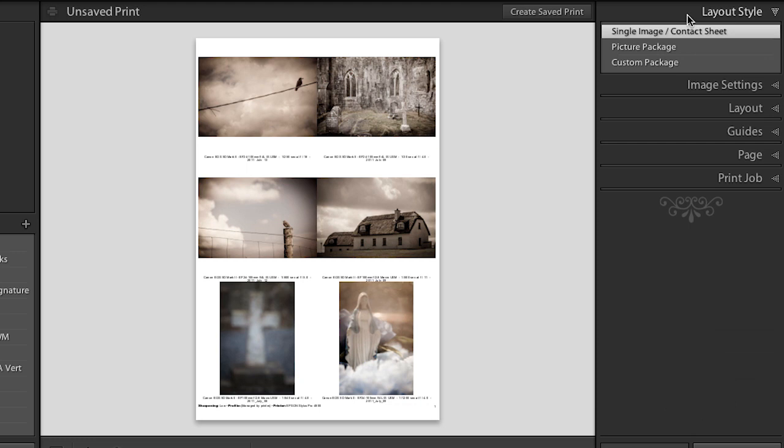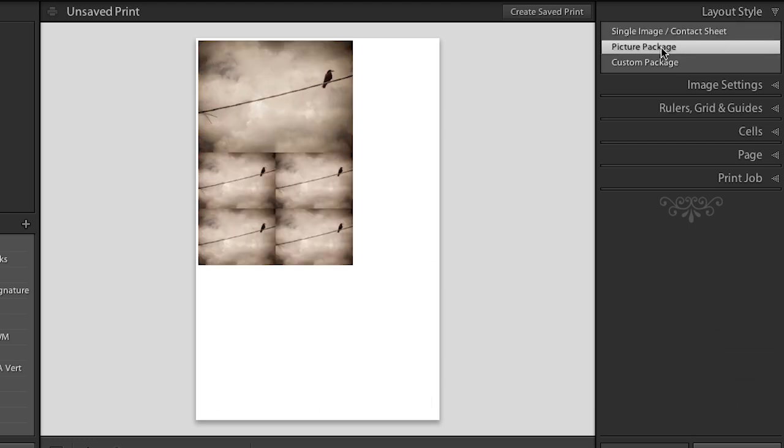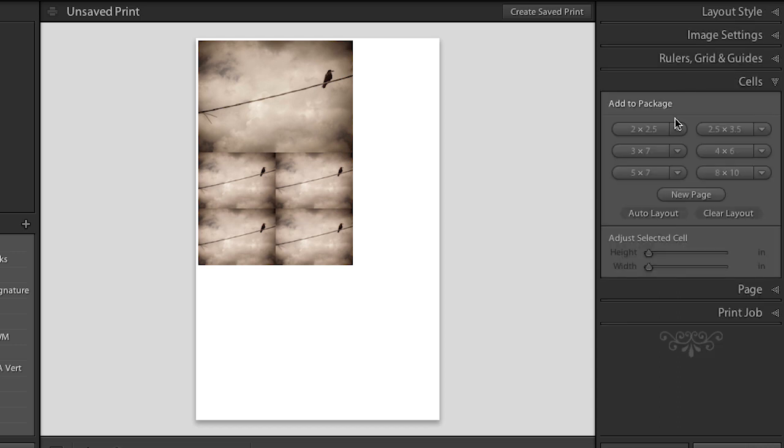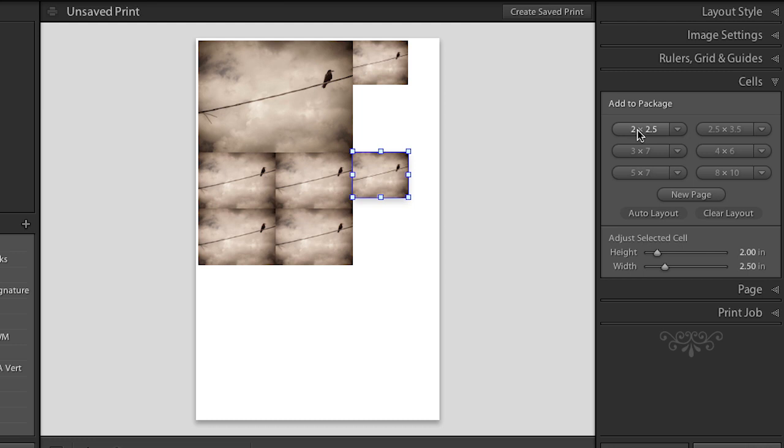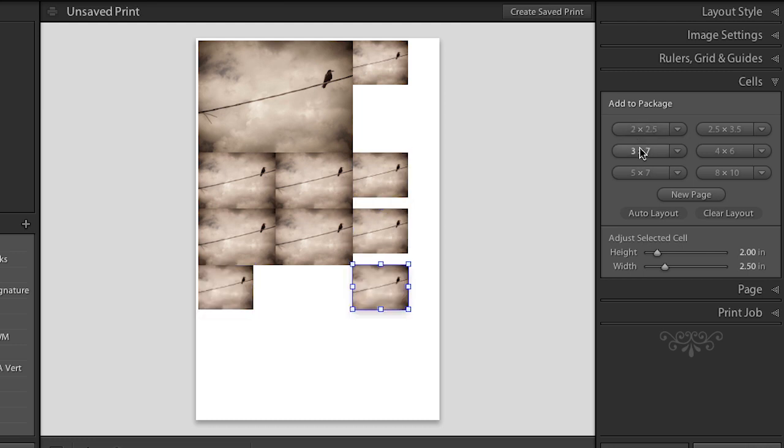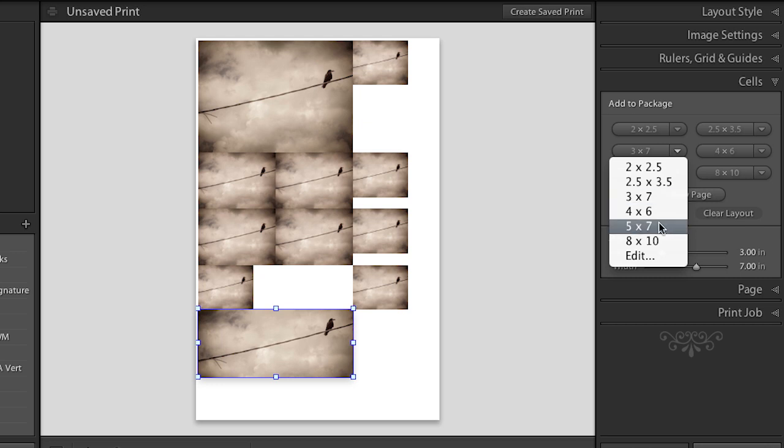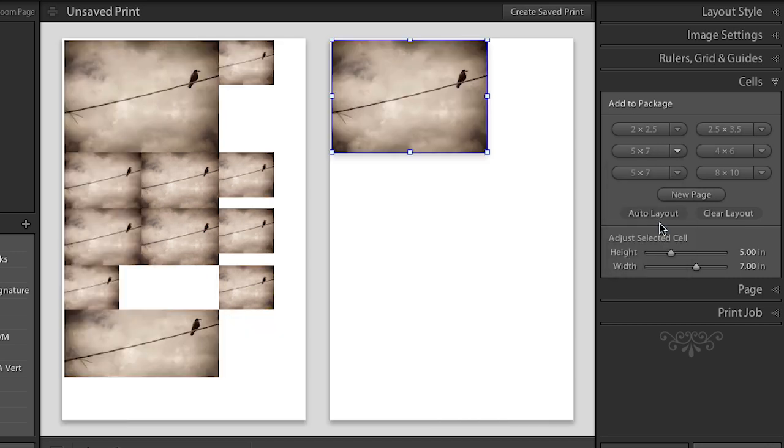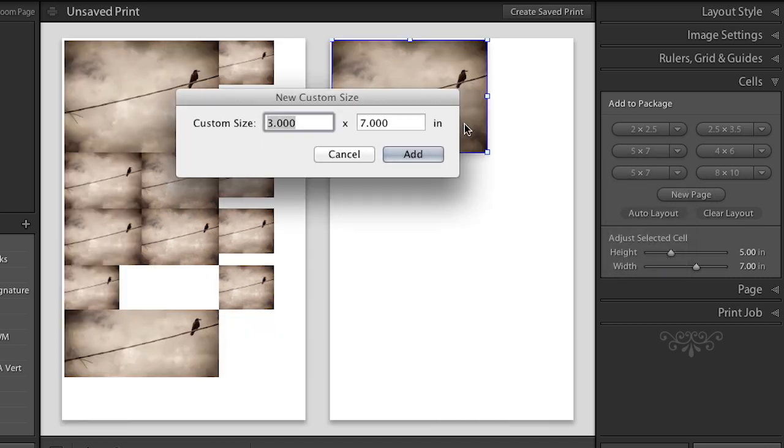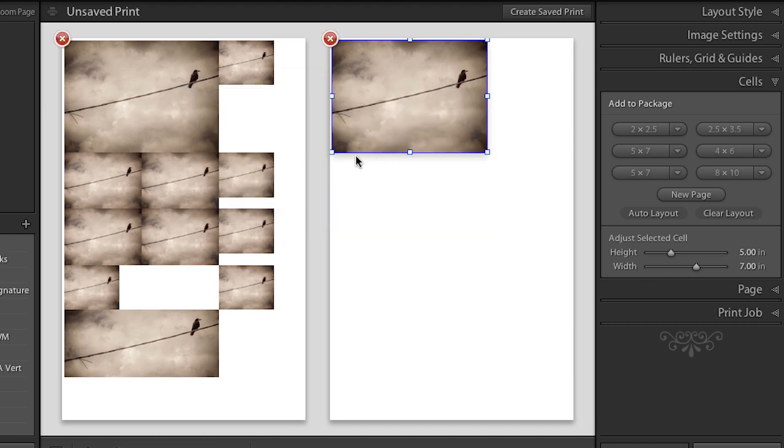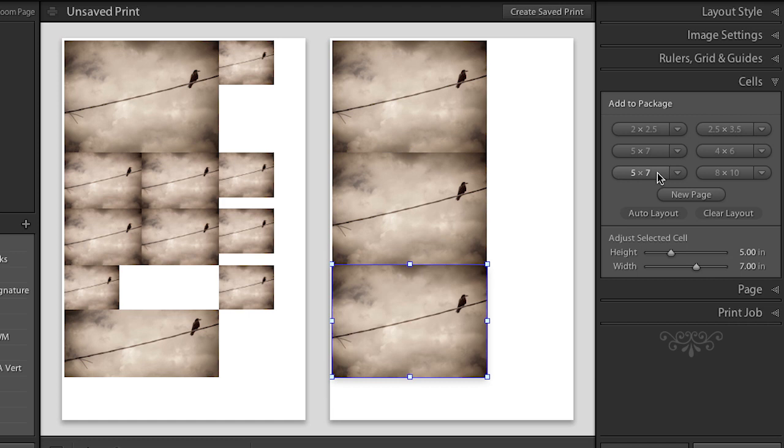Excellent, let's go back to layout style for a moment and switch over to picture package. Picture package is a little different in that it will always give you multiple copies of the same image on the page. But you can come down to the cell area and you can add additional cells. So we can click on any of these buttons in order to add more images. Or we can use the drop down menu and select a different size. Or we can create edit and then enter in our own custom size.